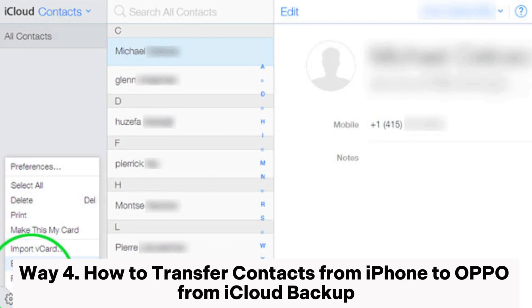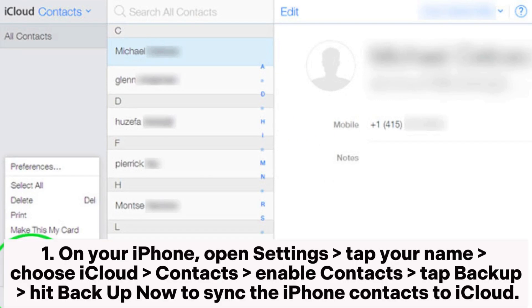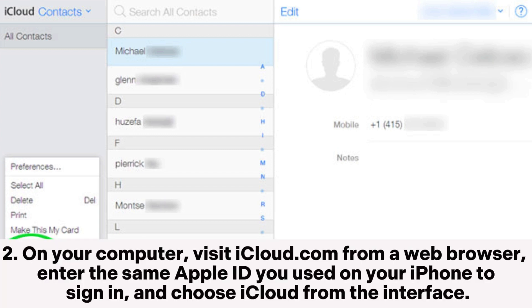Way 4: How to transfer contacts from iPhone to Oppo via iCloud backup. Step 1. On your iPhone, open Settings, tap your name, choose iCloud > Contacts, enable Contacts, tap Backup, and hit Backup Now to sync the iPhone contacts to iCloud.